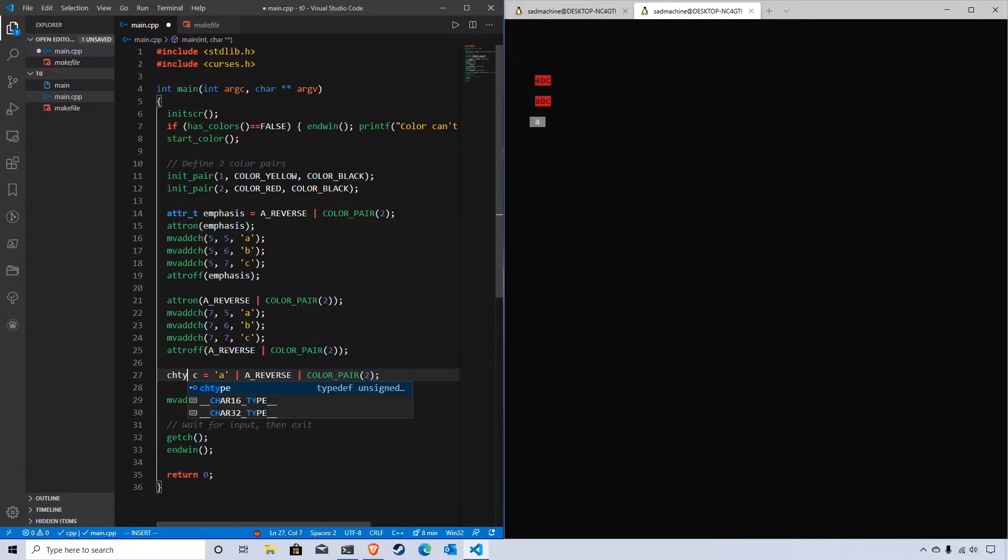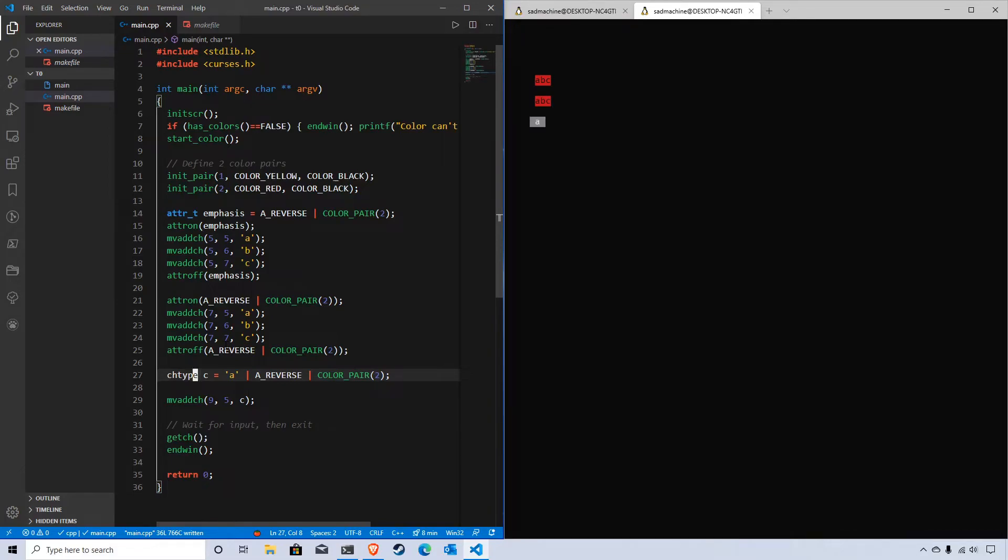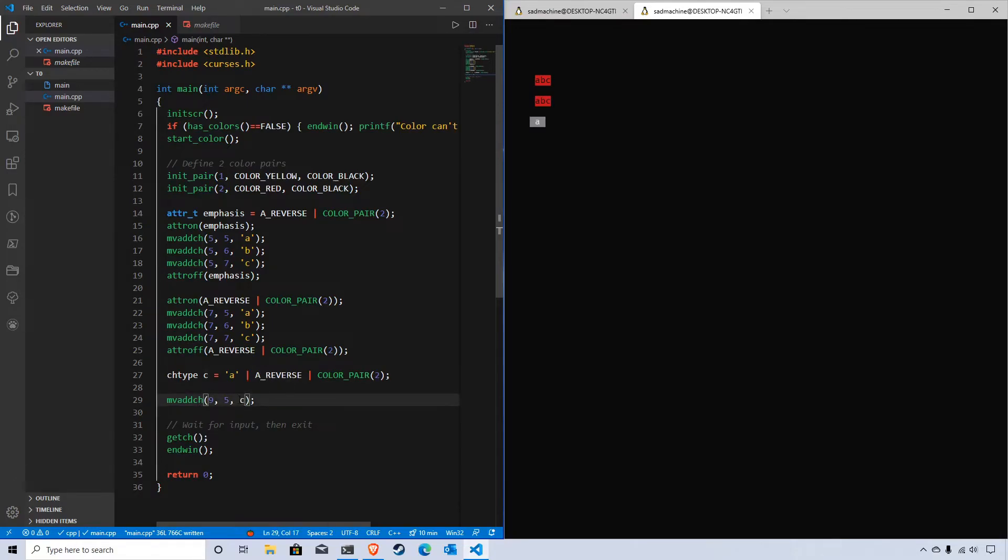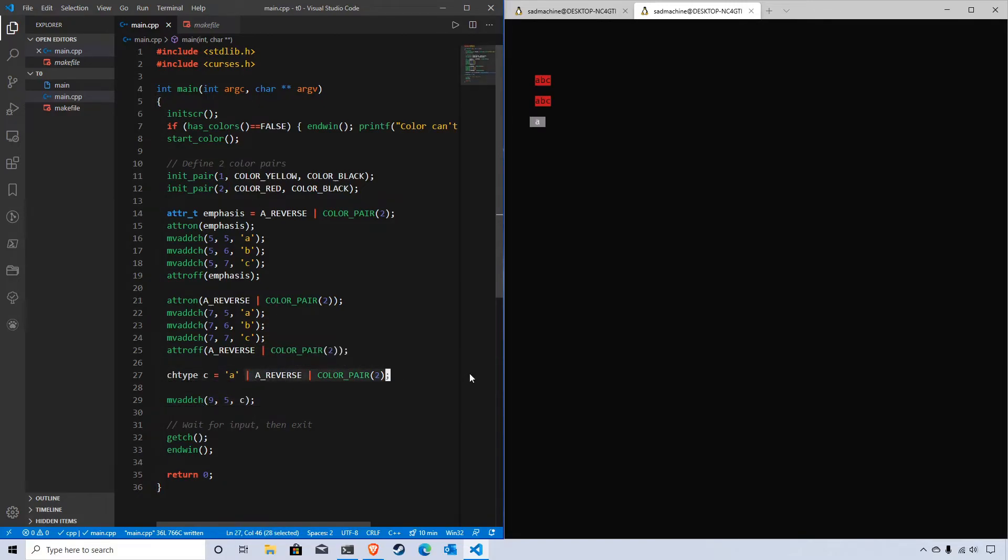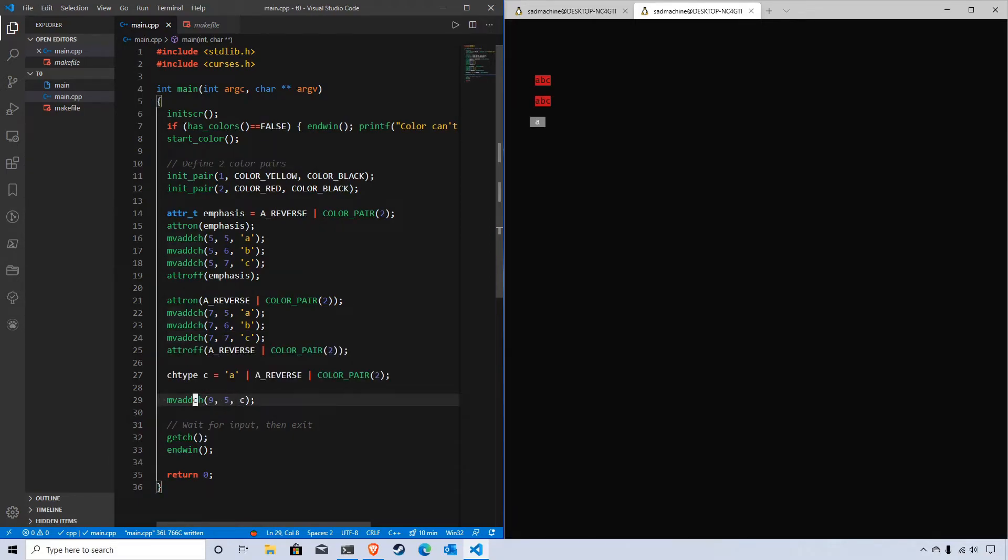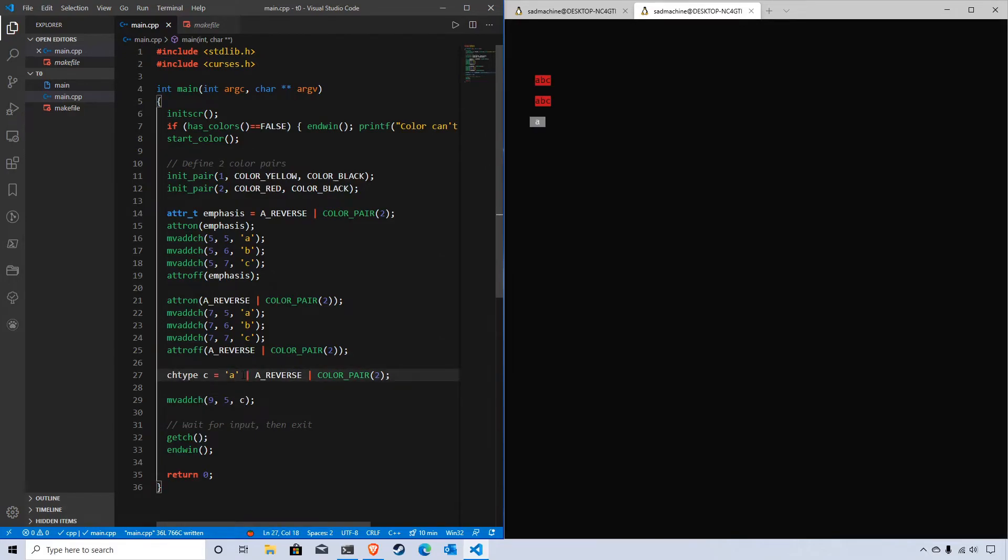There's a specific data type that NCURSES provides called chtype. This is actually what mvaddch accepts. This third parameter is a chtype value that it's accepting. If you pass it a regular char, it will handle it as if it's a chtype value without any attributes. But mvaddch and addch actually accept a chtype, which allows you to store attributes with characters.